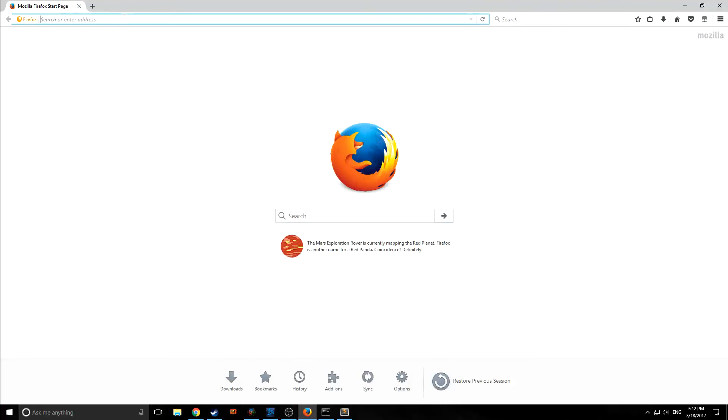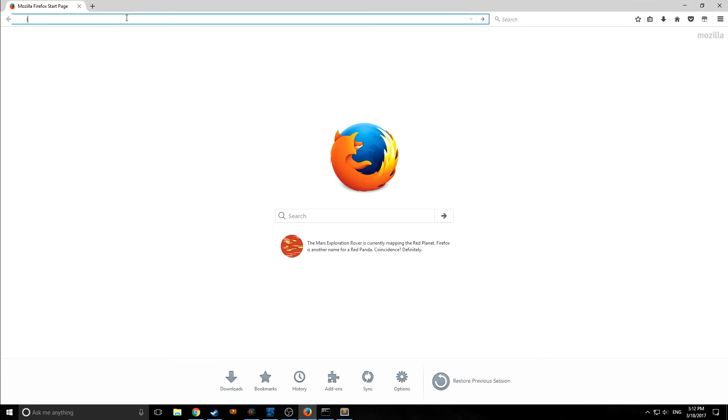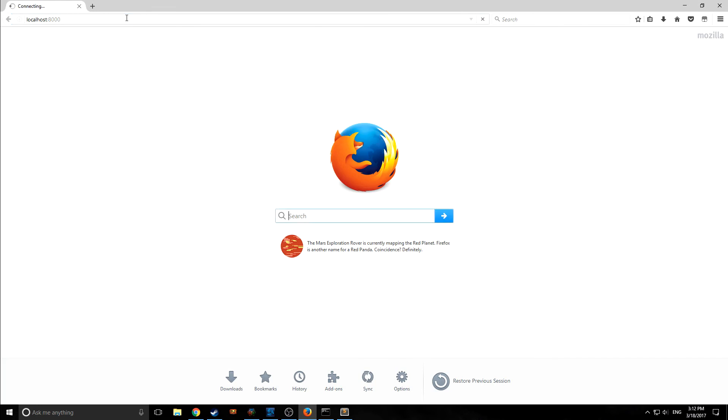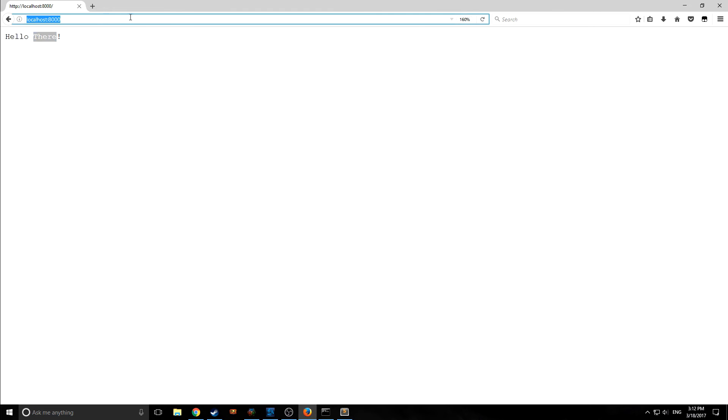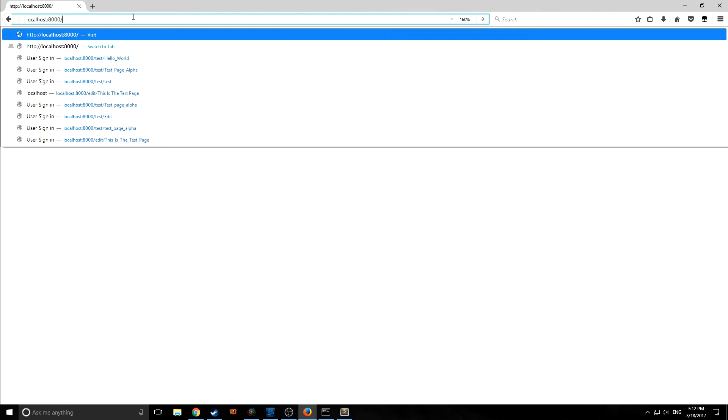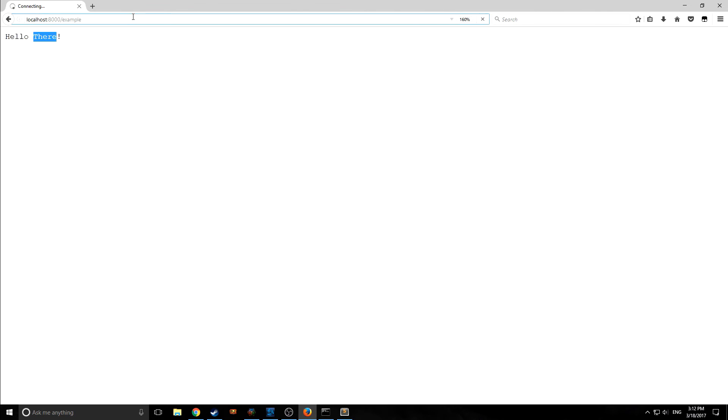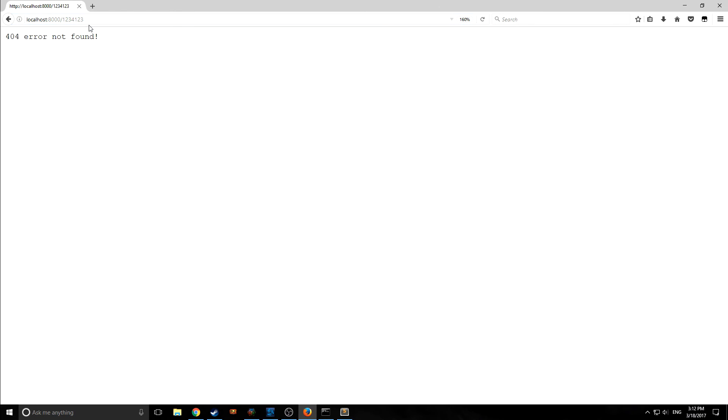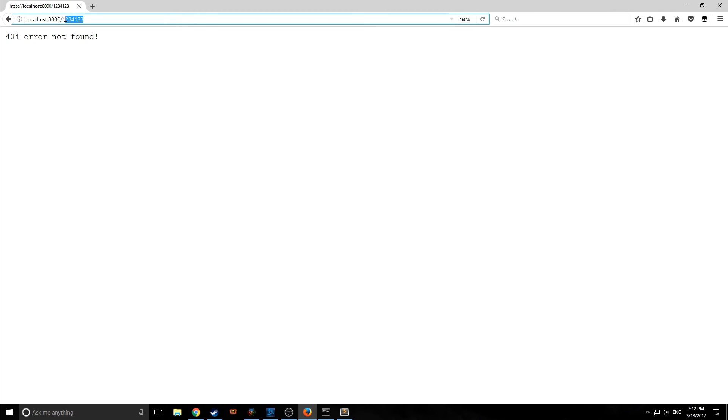So now if we go in here, we can go localhost and say we're going to 8000, right? And this is the root. And as you can see, it shoots back hello there. Now if we put in any other route currently, so say we put in example, this will just go to a 404 error not found. We can put in anything really, and it will automatically match it for us.